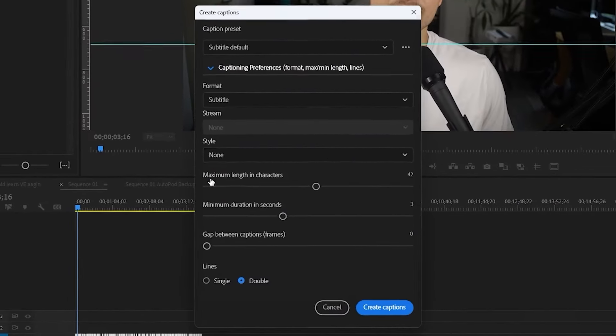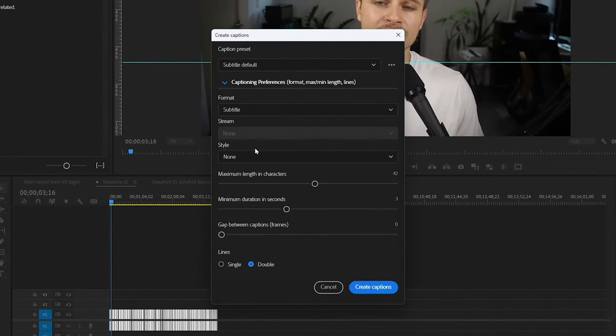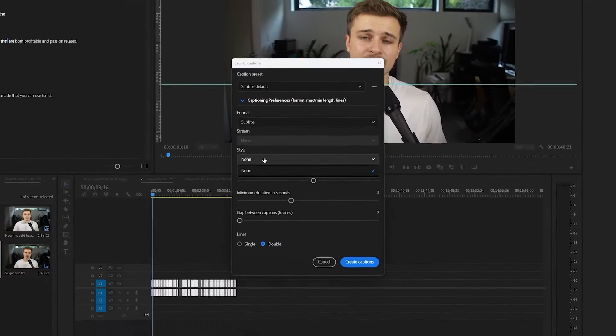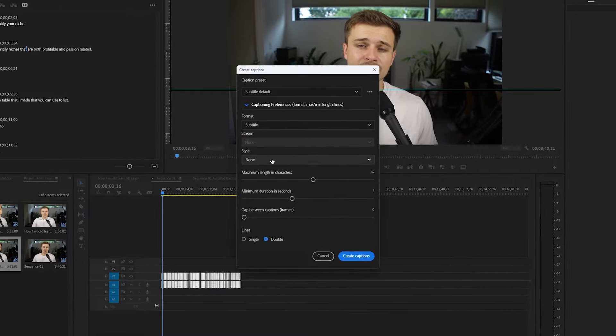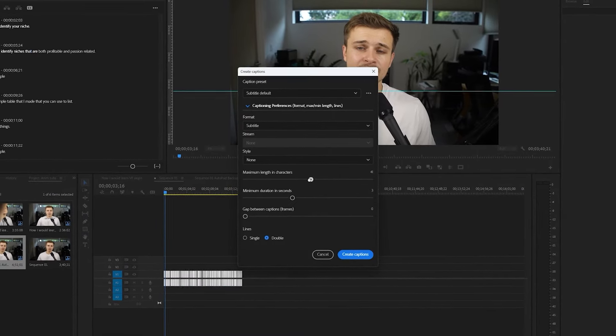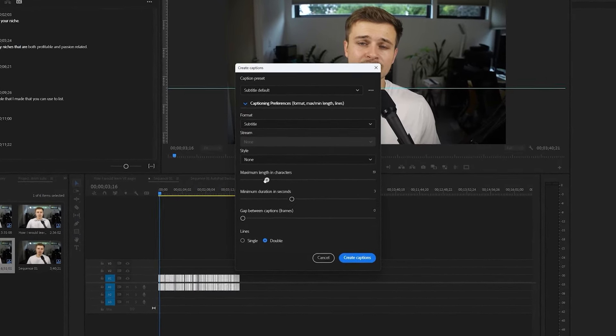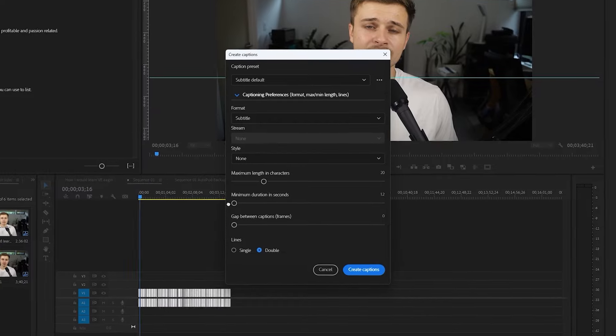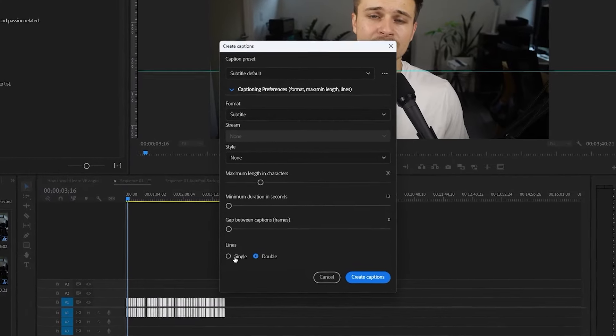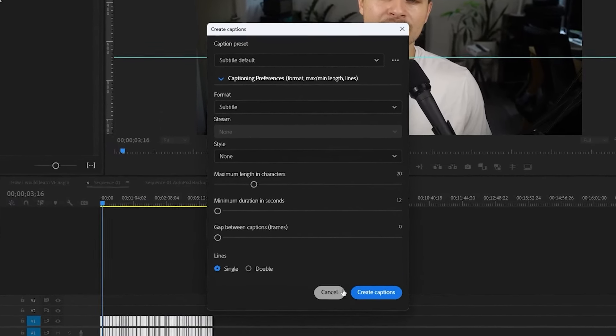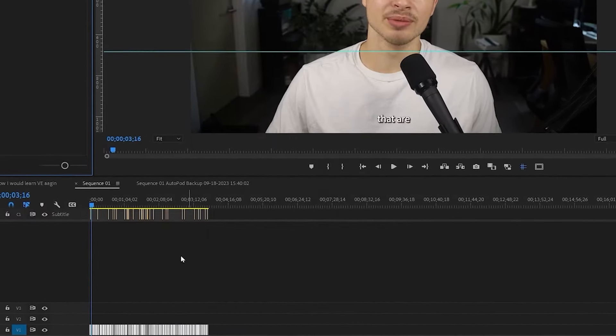Then twirl down the preferences. Now we haven't made one yet, but I'll show you how to make one later. But if you have a style, you can click here and select that. I like to keep maximum length of characters to 20, minimum duration to 1.2, and lines is up to you, but I like to do single. Click create captions.